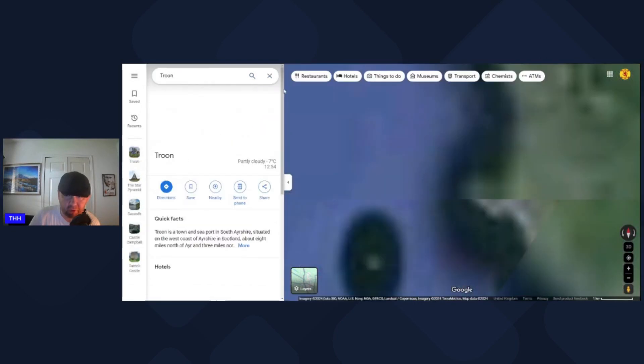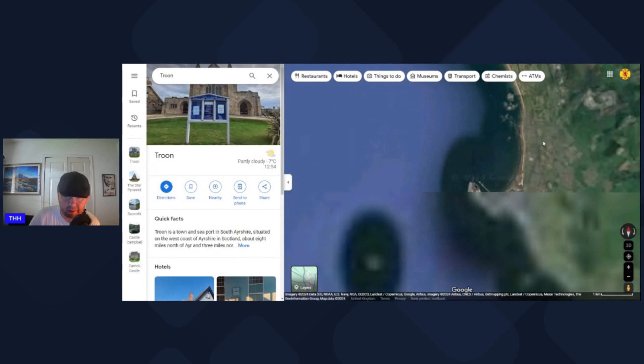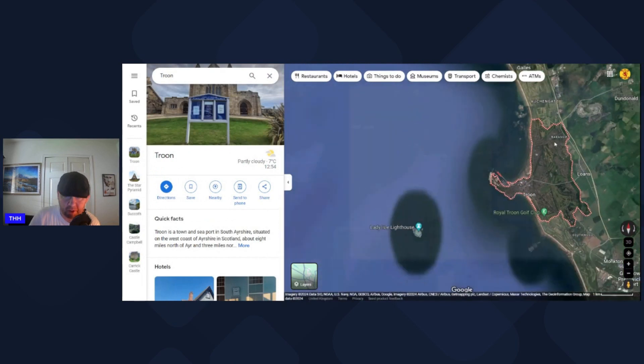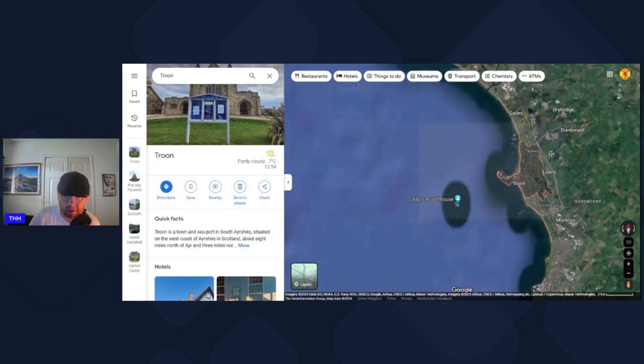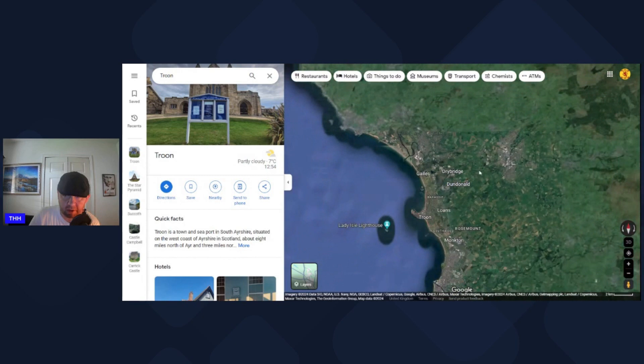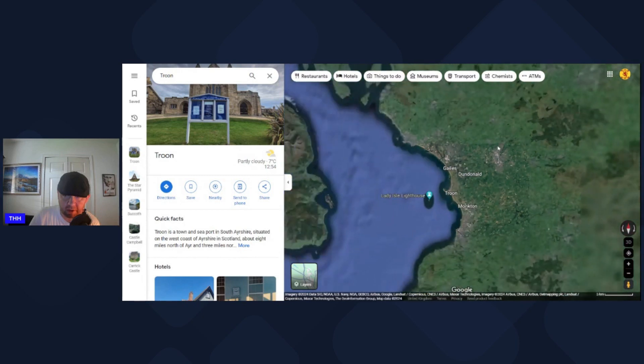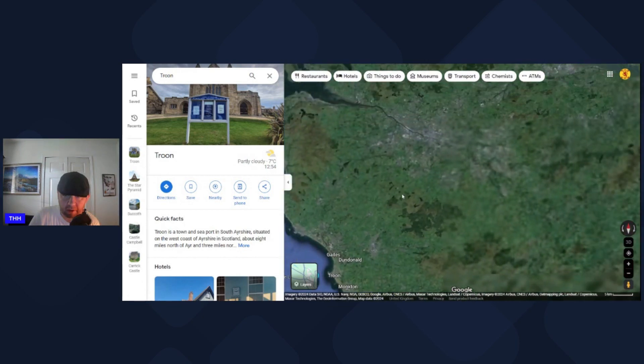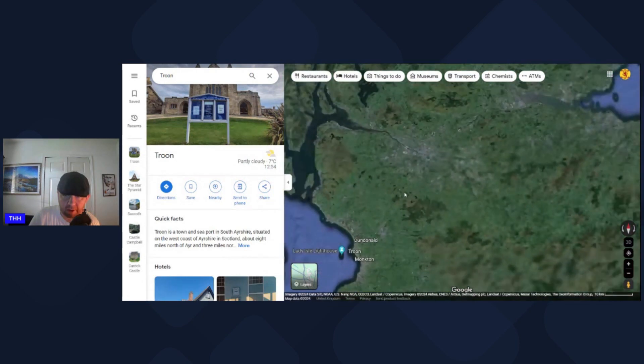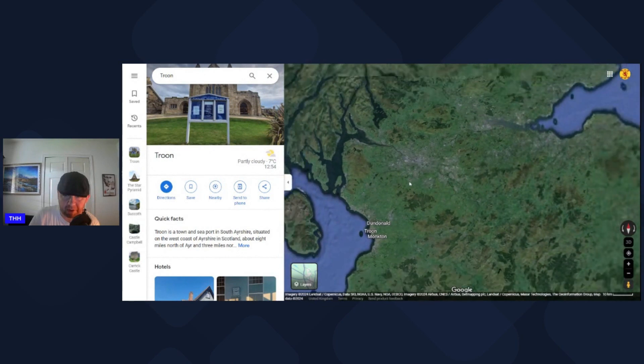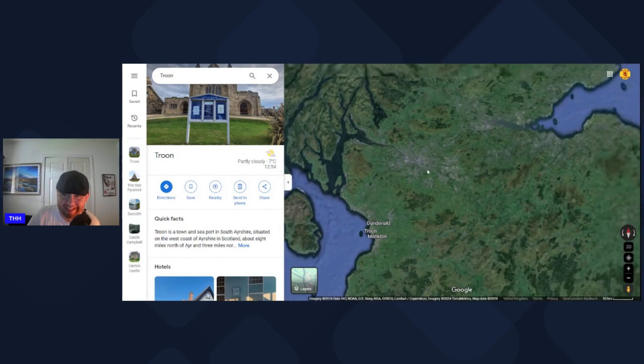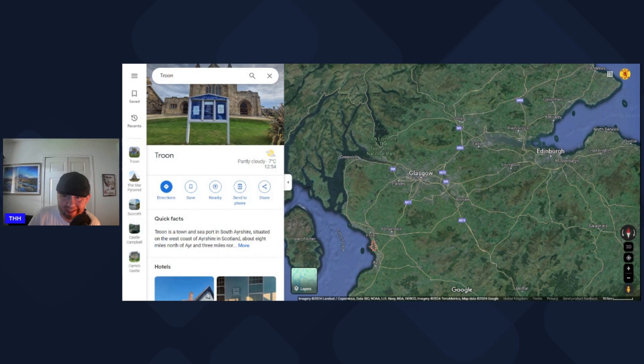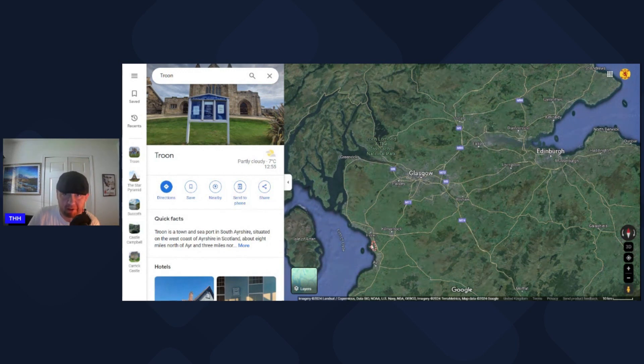So there's no such place. What I think they meant to say was Troon, which is down here. Having said that, that's quite a long way from Sterling, so I'm not quite sure where they were going with that. Sterling's up there, there's Troon all the way down there.